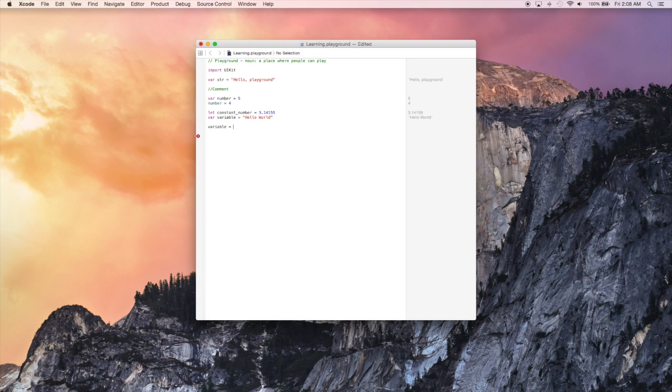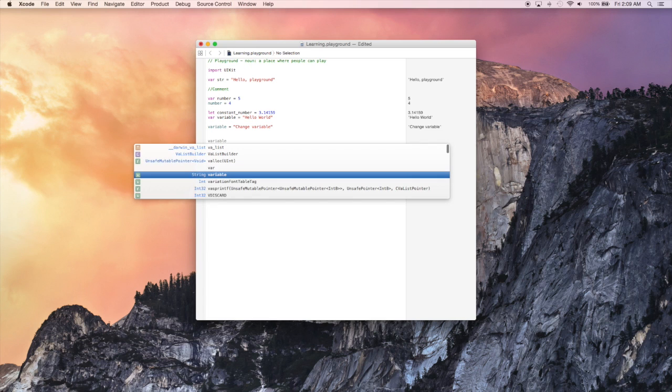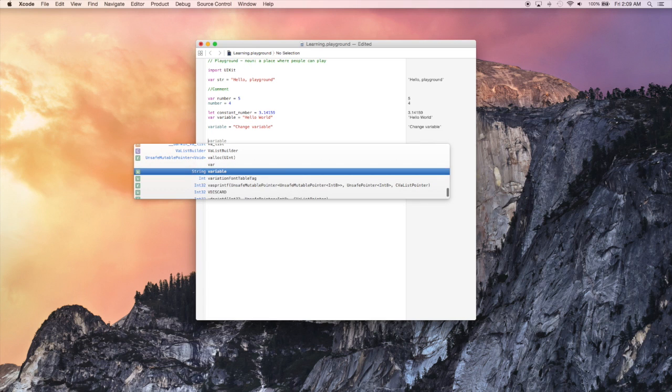Here, I'm just going to change the variable again, just to show that it is a variable that is a type string that we can actually change the value to another type string.